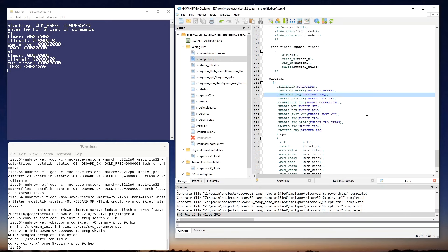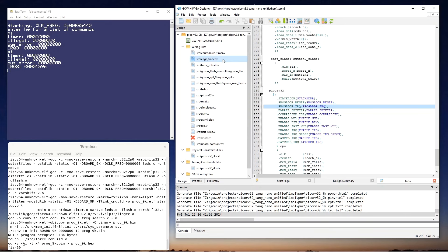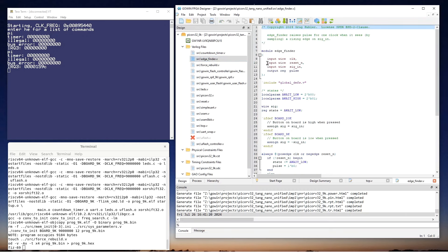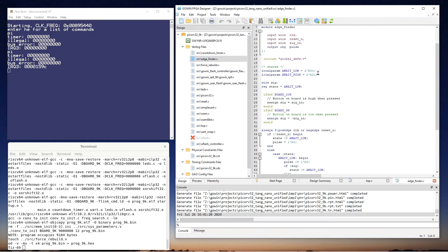But before switching to the software, I want to show you one more thing in the Verilog. So I'll open this new edge finder module and you can see some conditional compilation. Since my previous videos, I've rearranged the source code, both Verilog and software, so that a single code base supports both the Tang Nano 9K and the Tang Nano 20K.